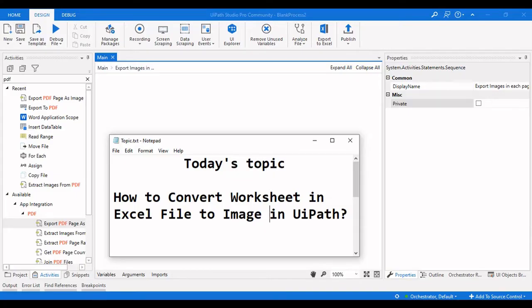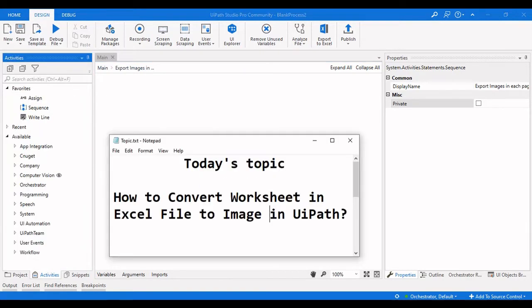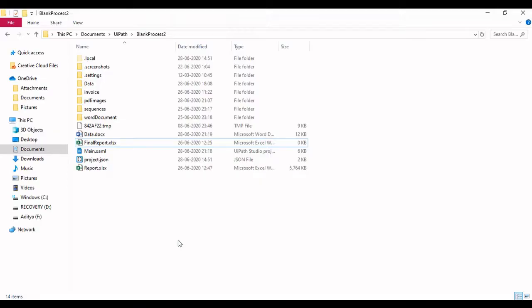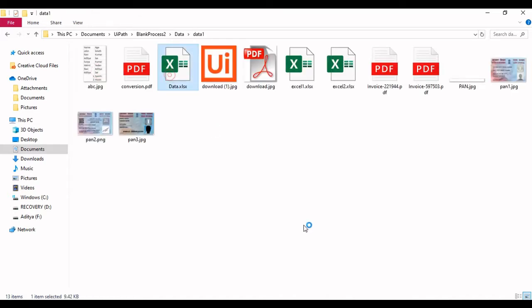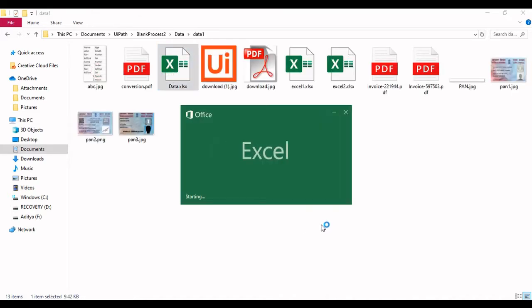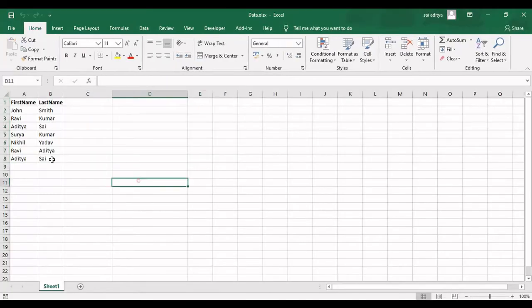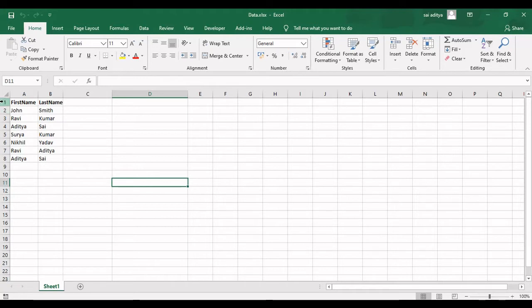Hello everyone, welcome to Archie Learnings. In this video we're going to see how to convert an Excel worksheet into an image in UiPath, not following any custom activities — we are going to use activities present in UiPath. This scenario might come when you have data in a particular sheet and you need to send the whole data to another person via mail, converting it into a JPG and pasting it in the mail body.